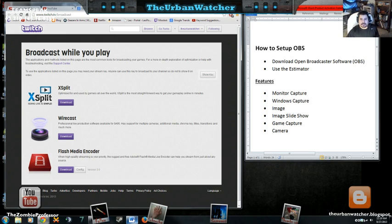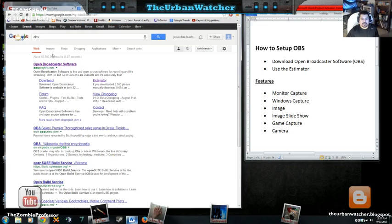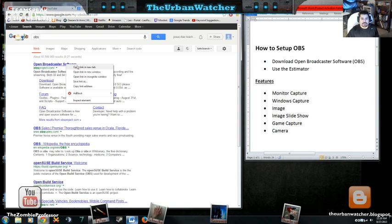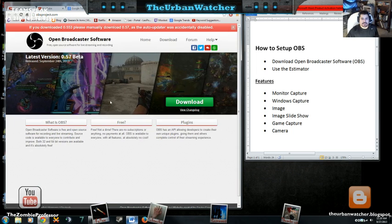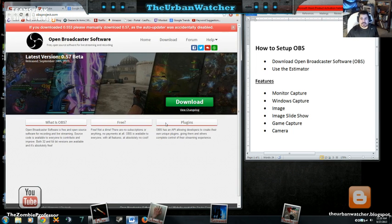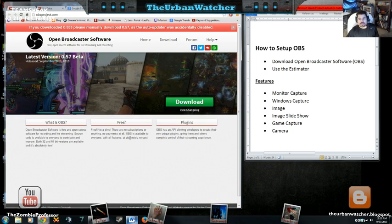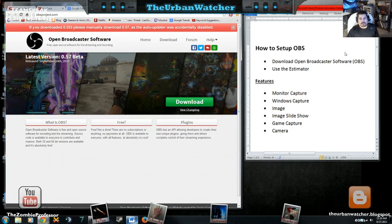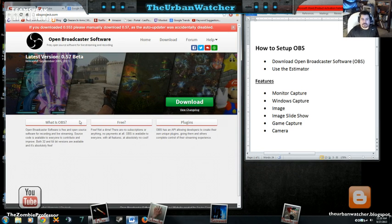The software that probably brought you here was the Open Broadcaster Software. If you were to do a search for OBS, it's going to be the top search right there, Open Broadcaster Software. And if we were to click that, it would take us to their website.